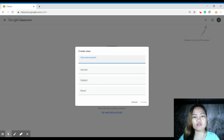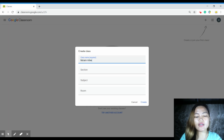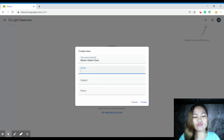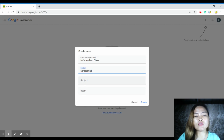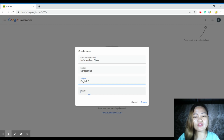We need to fill out the form. So for the class name, for example, 'Ma'am Aileen Class.' In the section, for example, it is the grade. And then the subject — for example, English 6. And then in the room, any number, for example, A.